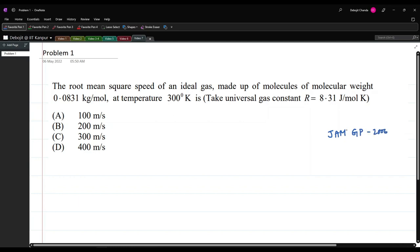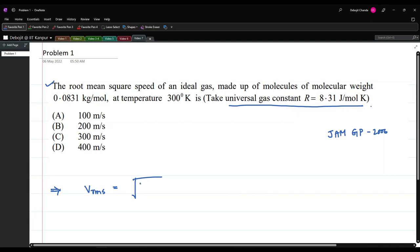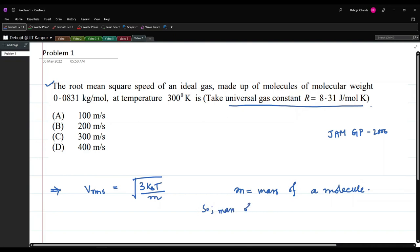The first problem is from the JAM Geophysics exam of 2006. The problem states that the root mean square speed of an ideal gas made up of molecules of molecular weight 0.0831 kg per mole at temperature 300 Kelvin is — we have to choose the correct answer. The universal gas constant is given. I will start with the formula: V_rms is root of 3k_BT over m, where m is the mass of a molecule.